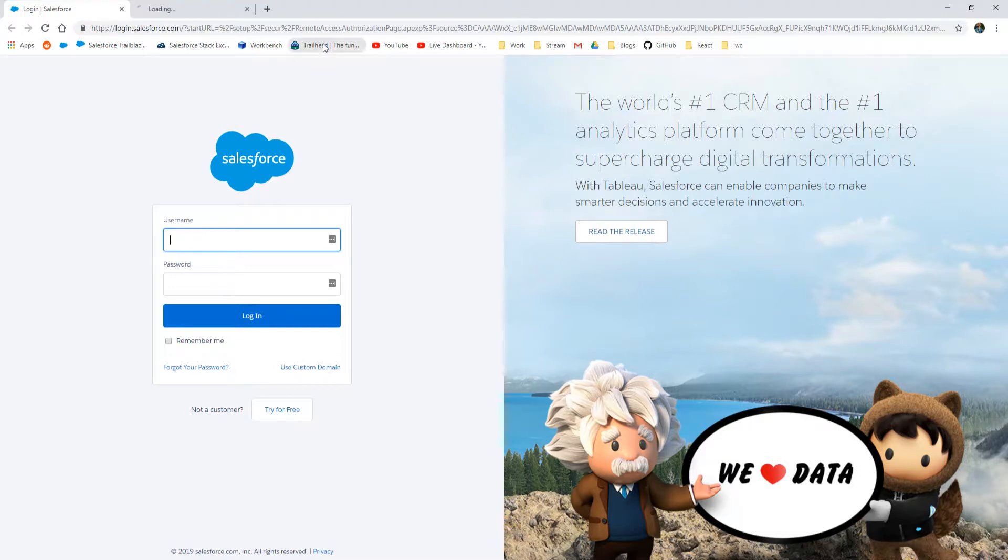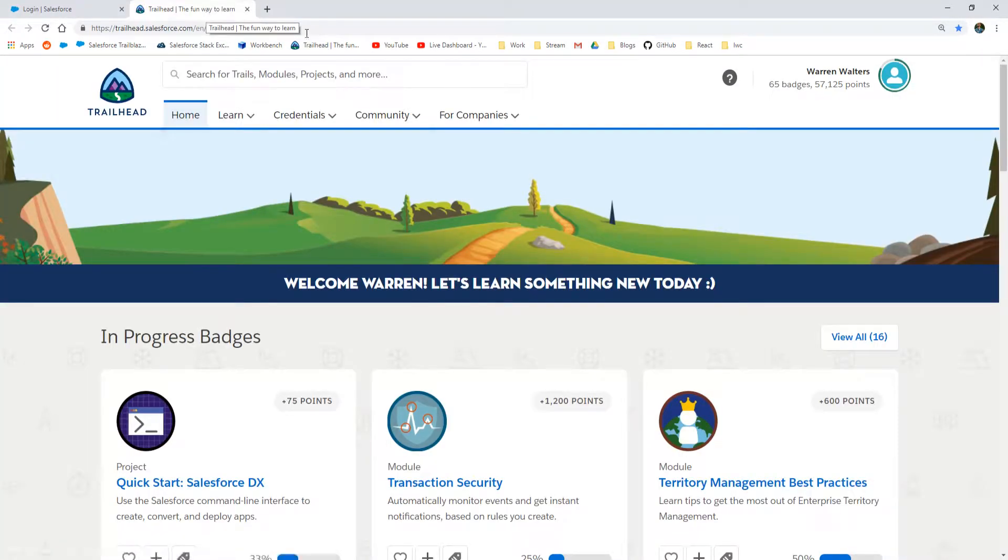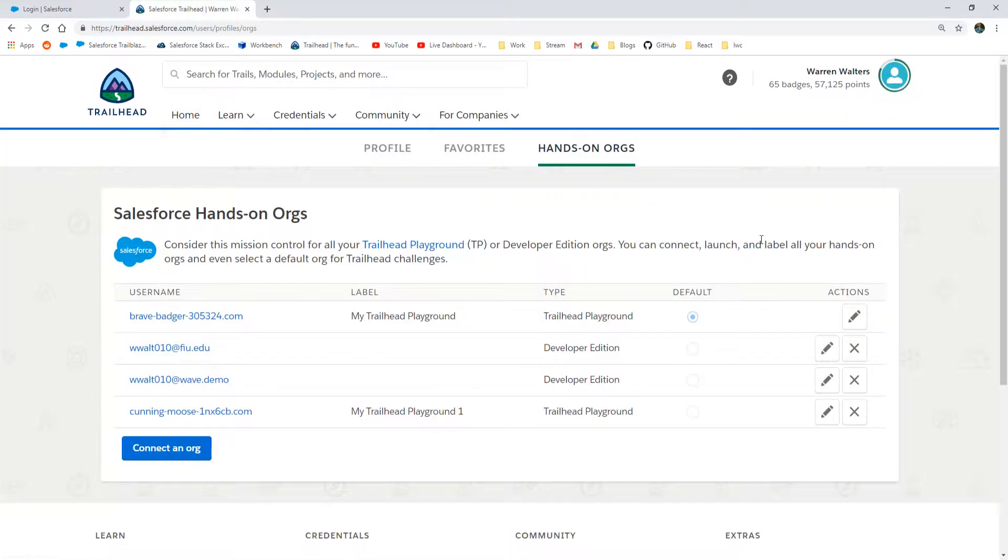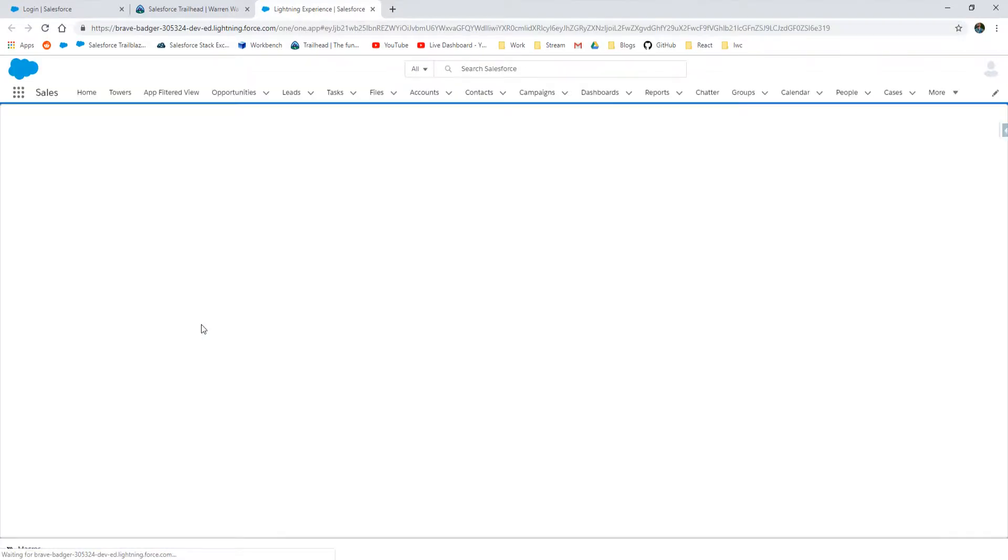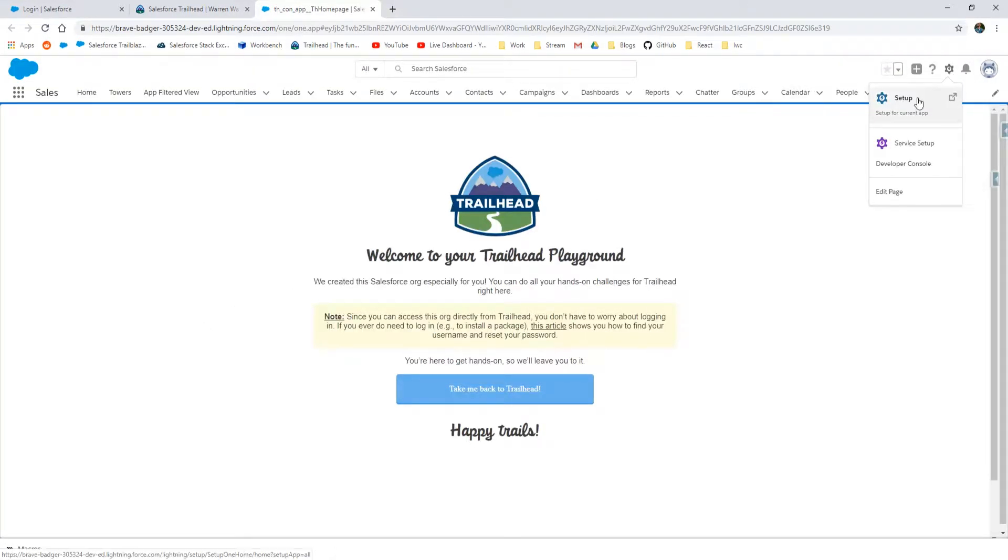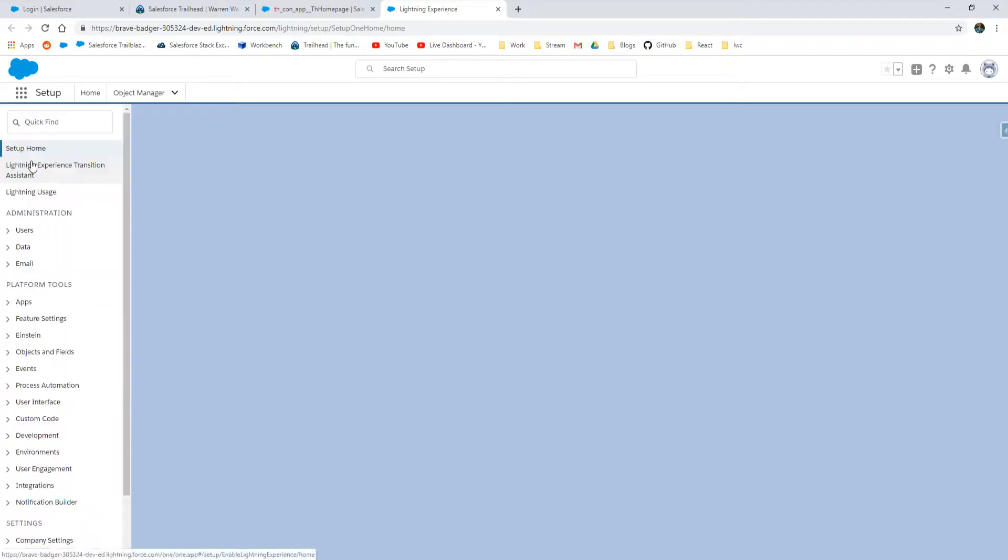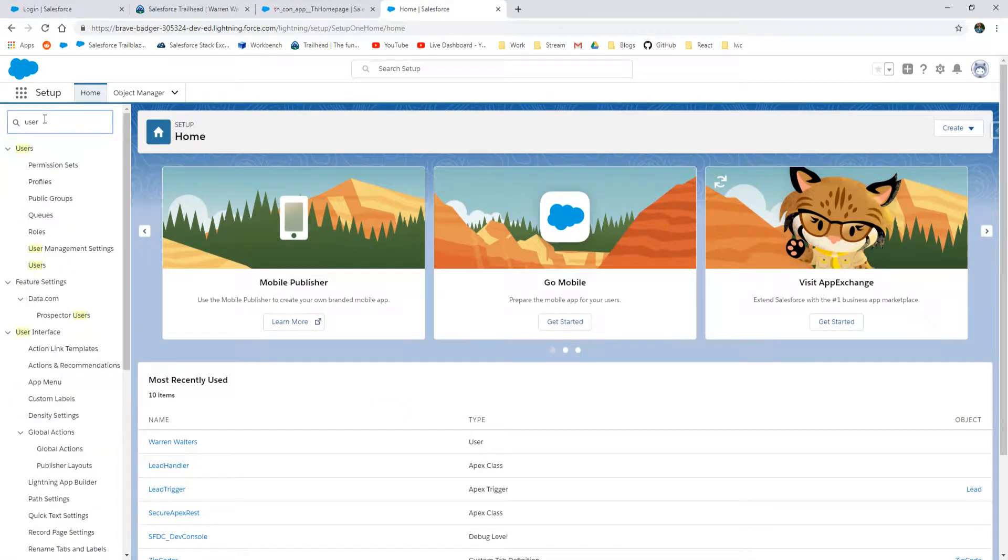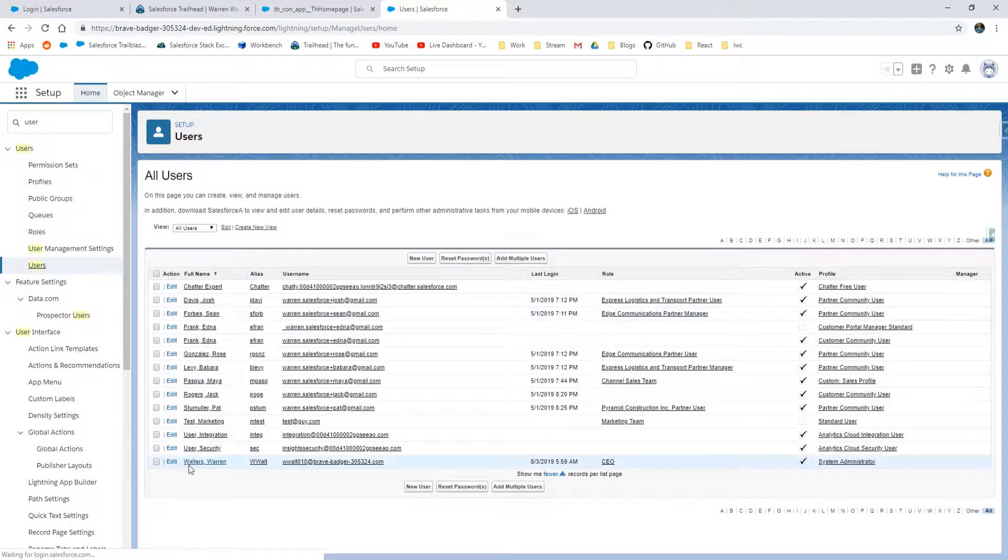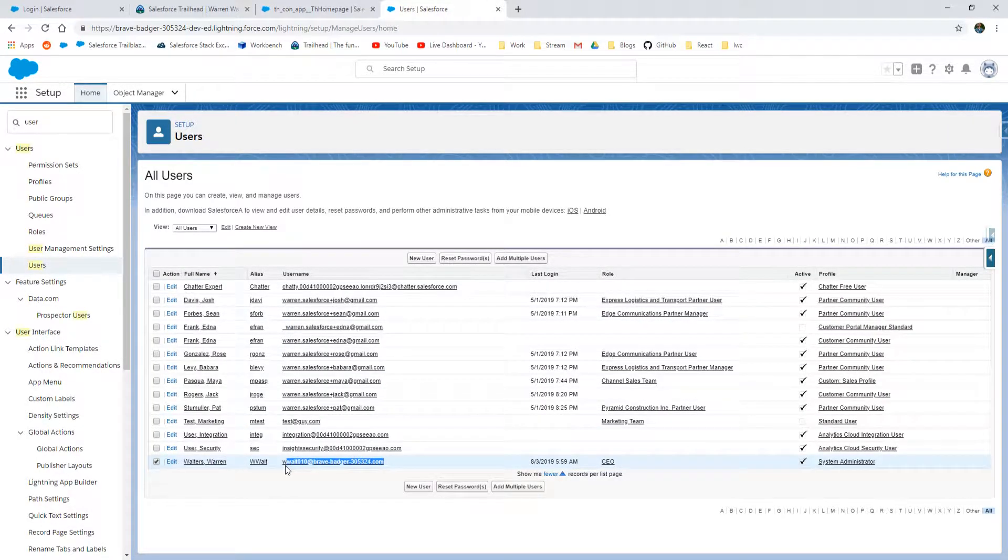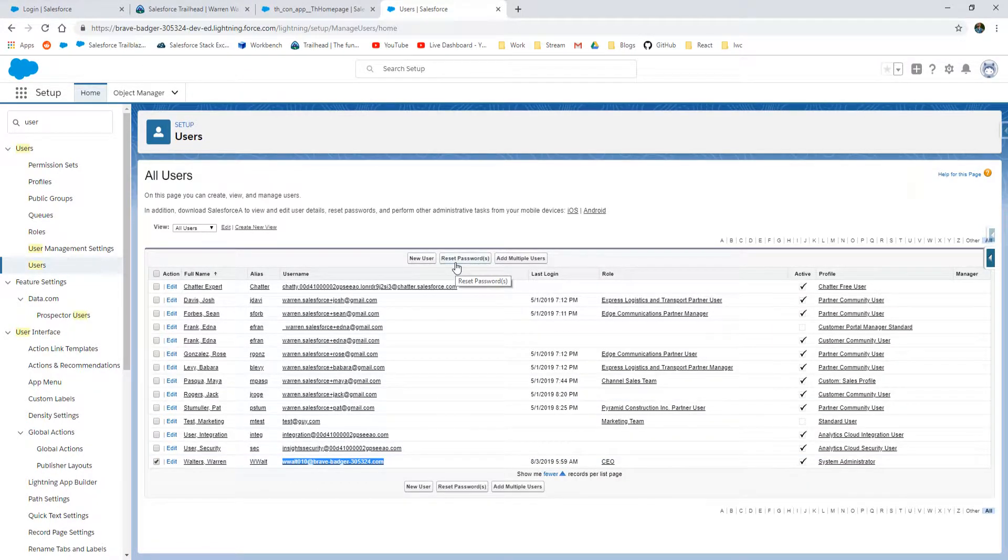I'm going to get started here by authenticating into my dev hub org. If you don't know how to do this, you can check out my previous video on how to authenticate through a Trailhead org and create a scratch org off of your Trailhead org. It ends up being a little complicated because in some areas we need to create a new user, and if you haven't done it before there's a lot of setup involved with it initially.